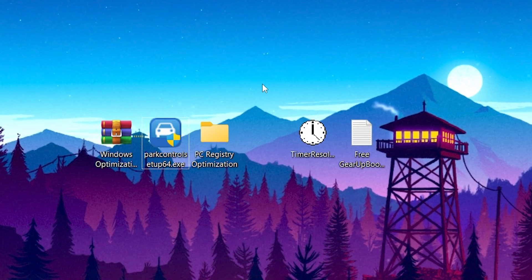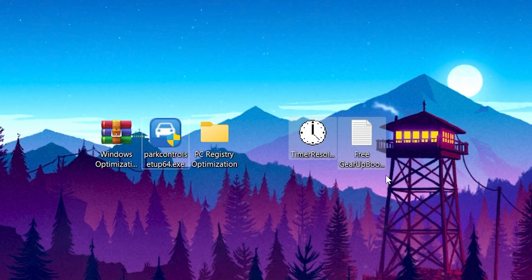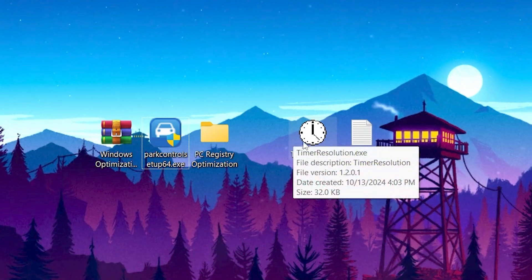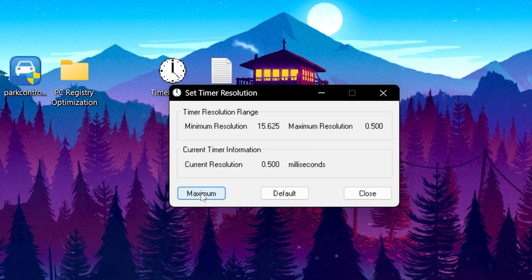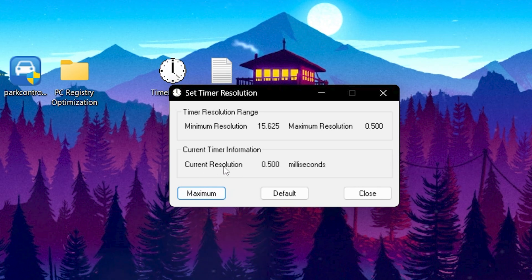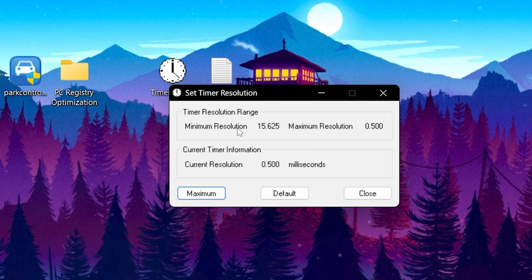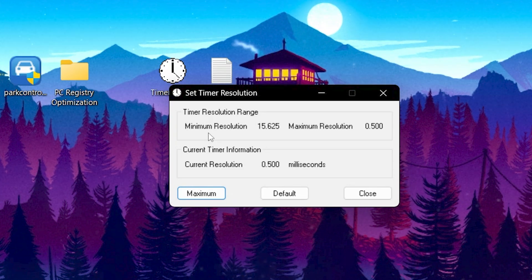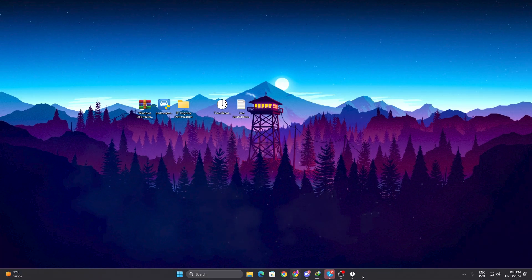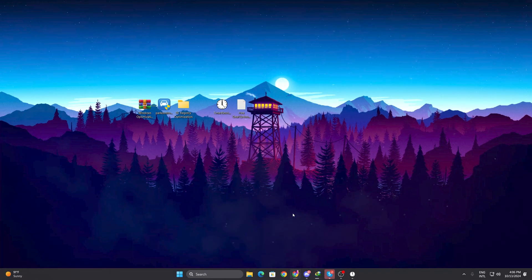For the next step to reduce input delay and network latency, we have two applications. First, open Timer Resolution by double-clicking it. Click the Maximum button and you will see the current resolution is 0.500 milliseconds — this will reduce your input delay and response time while gaming. Click Minimize and keep this application running in the background before launching any game.